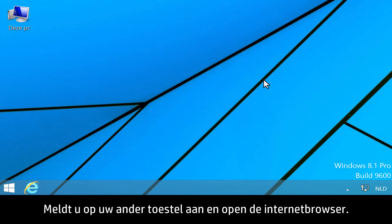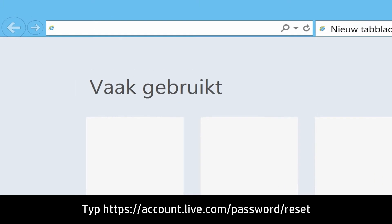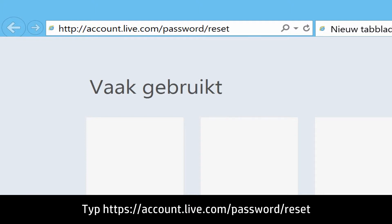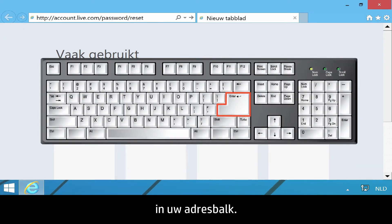Log on to your other device and open the Internet browser. Type https://account.live.com/password/reset into your address bar.